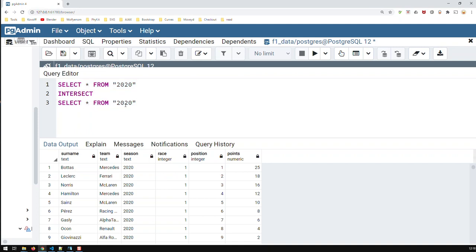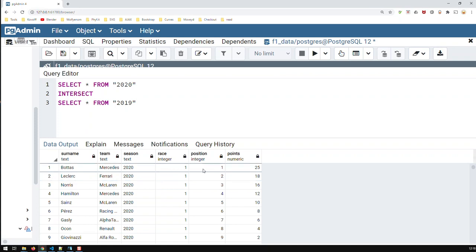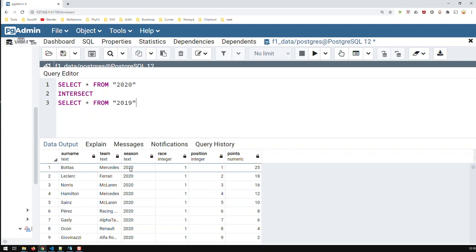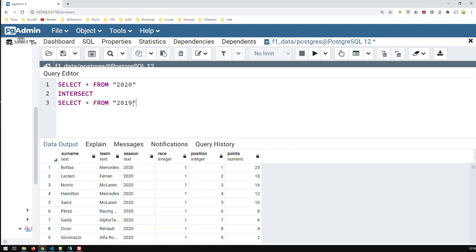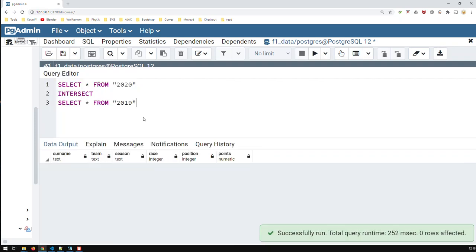So, if I do that, what will happen, it will show me what is identical between both tables, which rows have the same data in 2020 as in the 2019 table. In this case, I expect none, because in 2020, you would have season 2020, in the other table, 2019, you would have 2019. So here, in this case, I would expect none to appear, and it does.